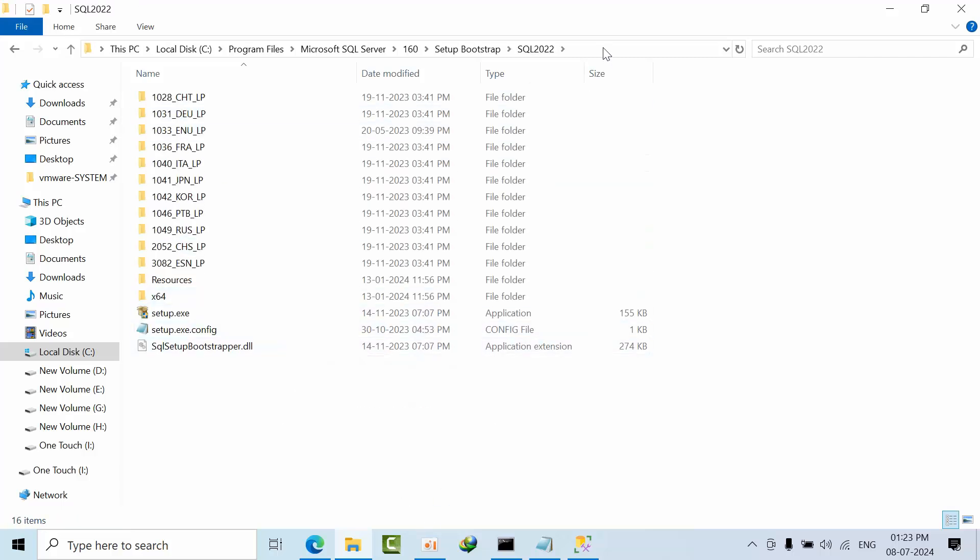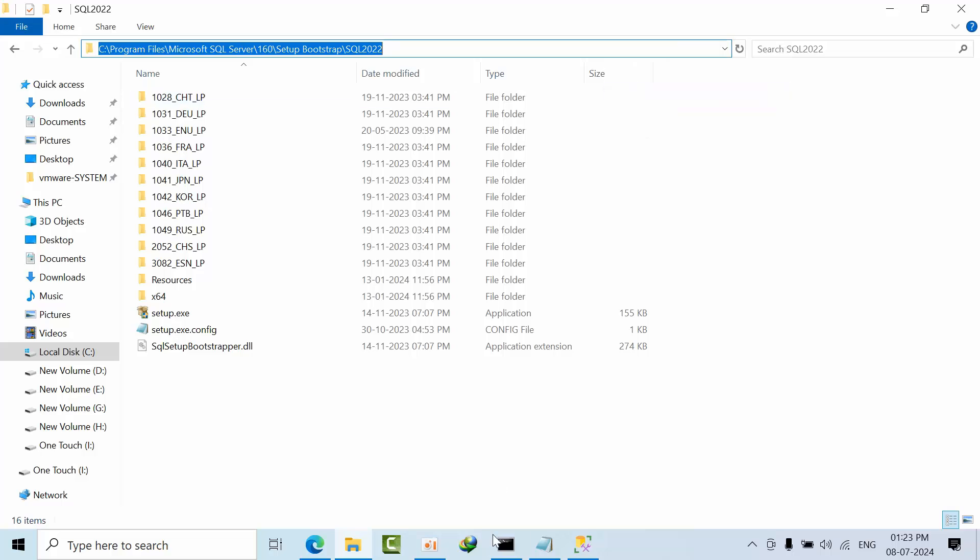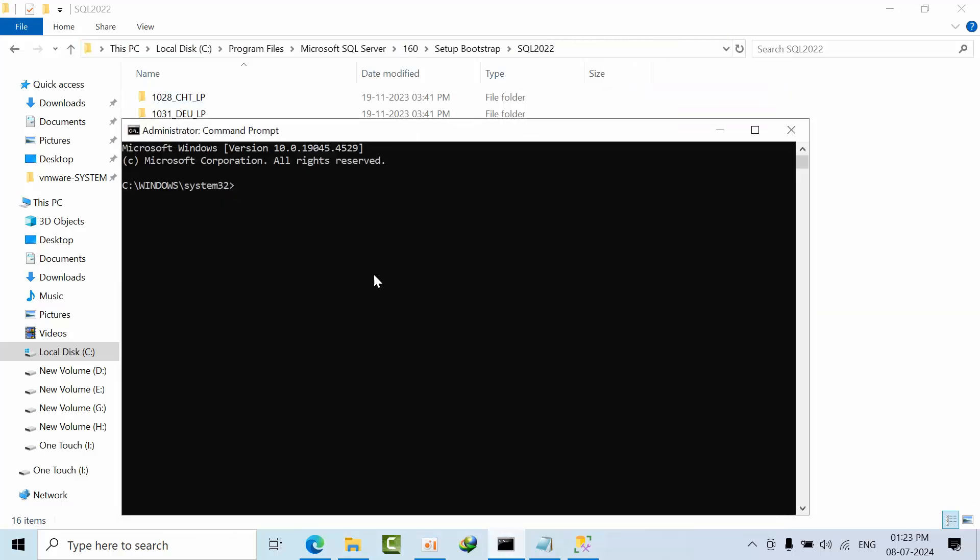Now just copy this path. Now go to CMD, now type change directory, paste the directory, press enter.